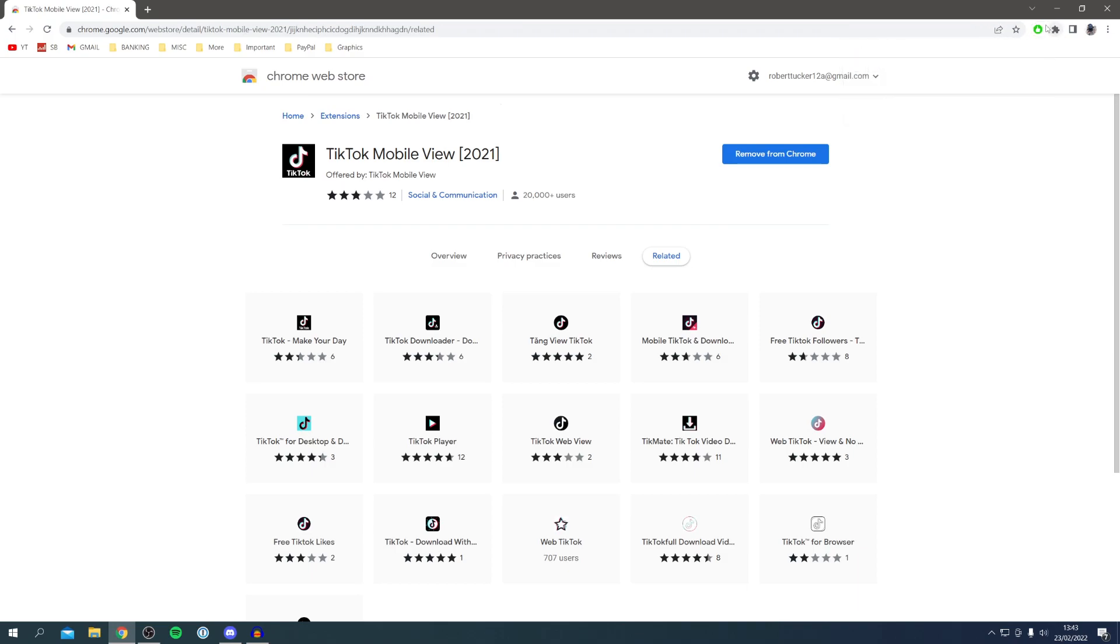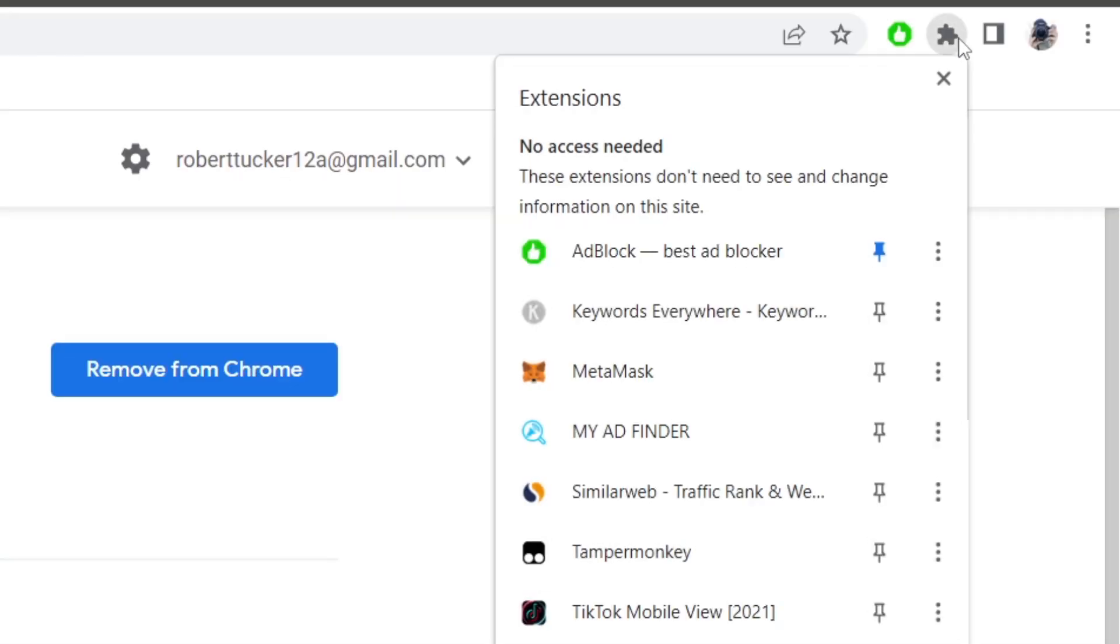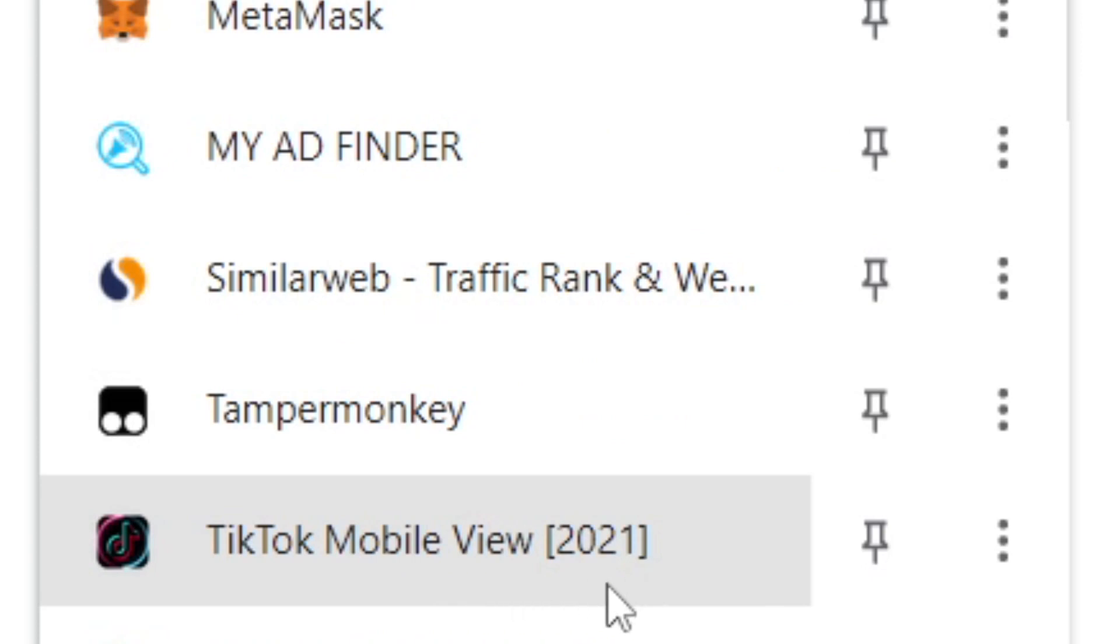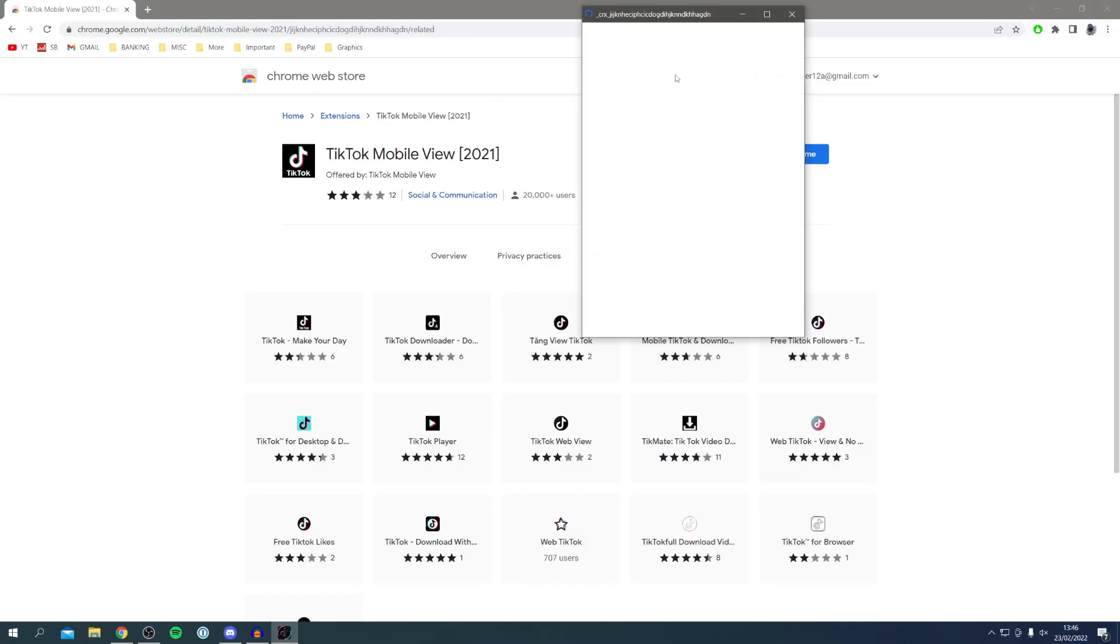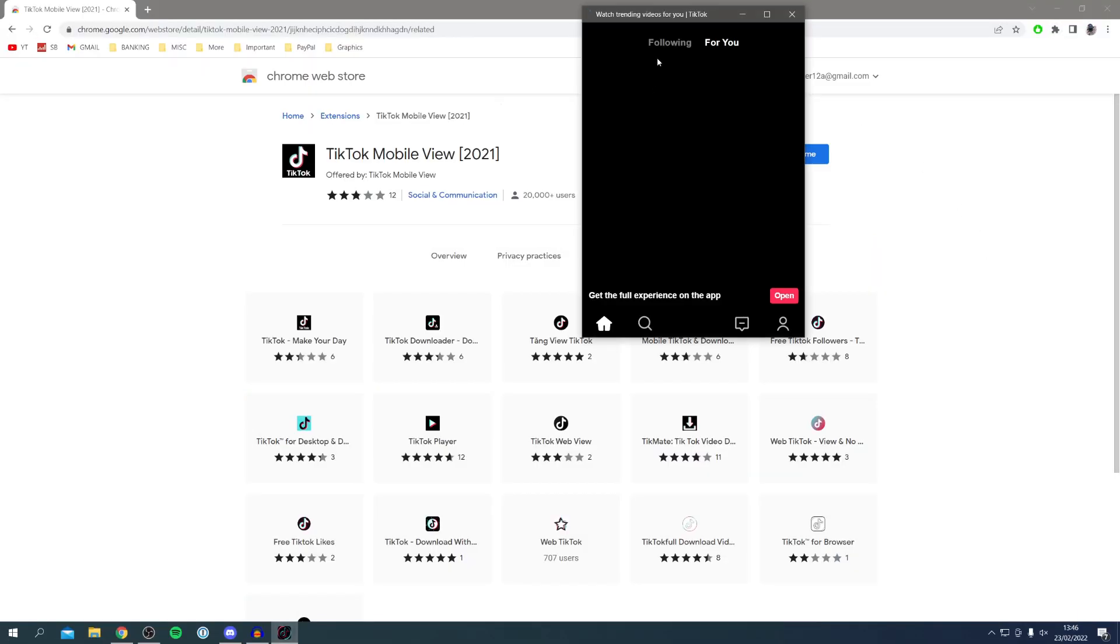Then what you want to do is click on this puzzle piece at the top. Simply click on the TikTok Mobile View and then it's going to open up this window just like this. It's going to take a moment to load.